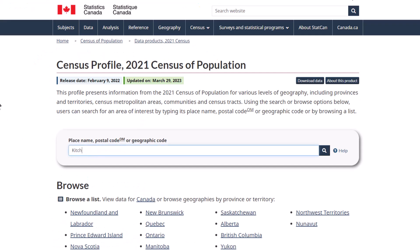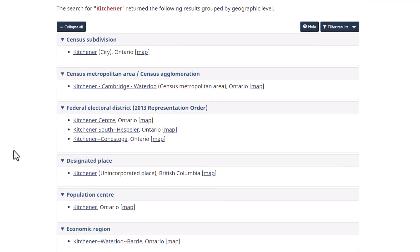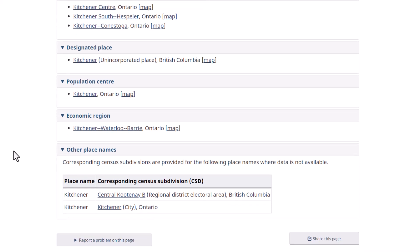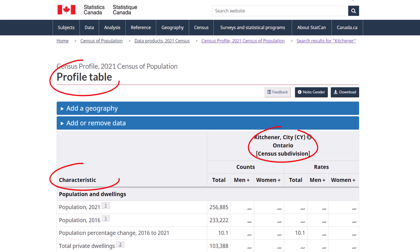Search for a geographic area of interest by typing a place name, such as the name of a city, and clicking Enter or clicking the magnifying glass icon. The search results display a list of tables grouped by geographic level. For this demonstration, the city level is appropriate. Following the link connects us to a profile table for the city of Kitchener.